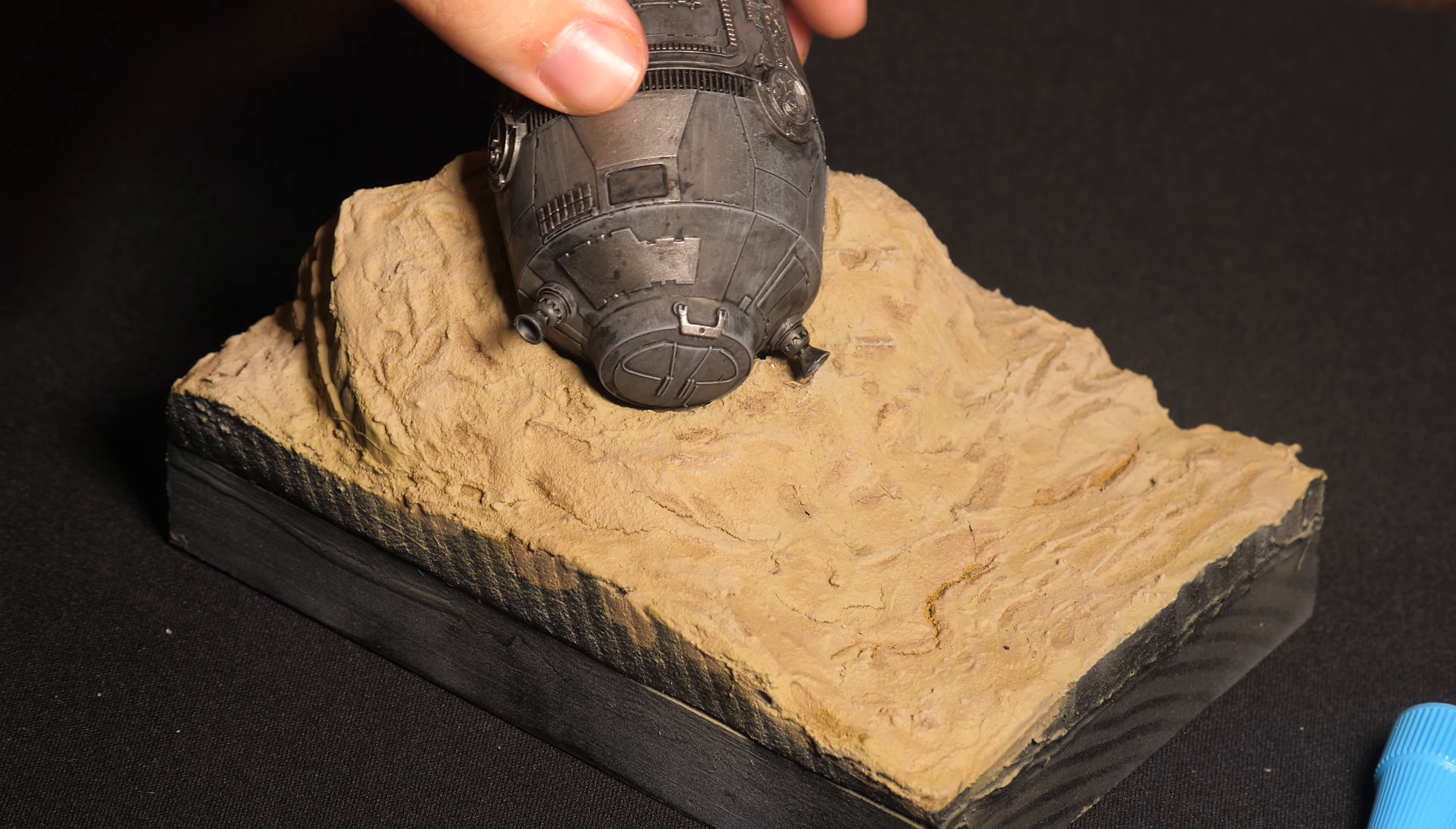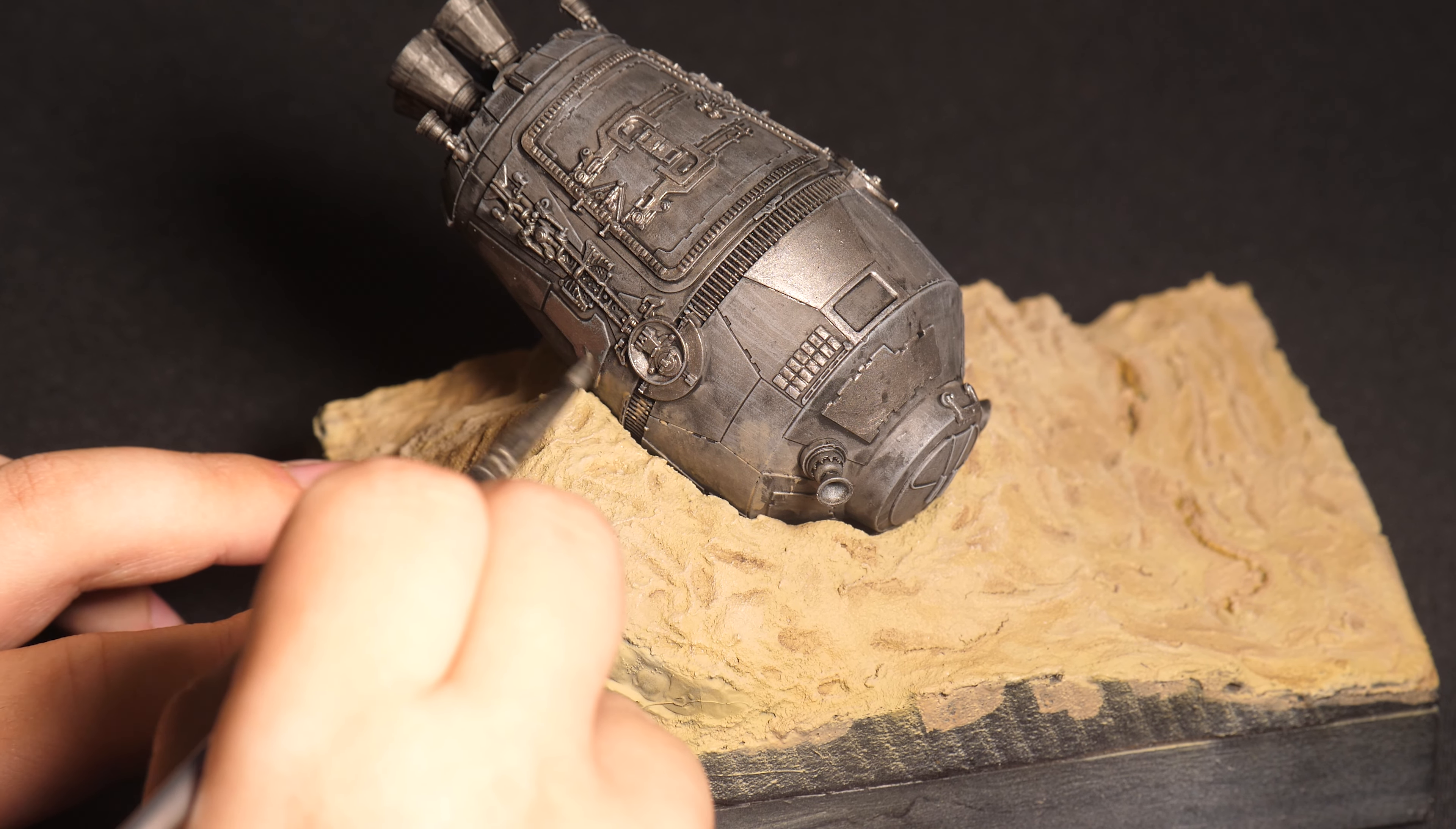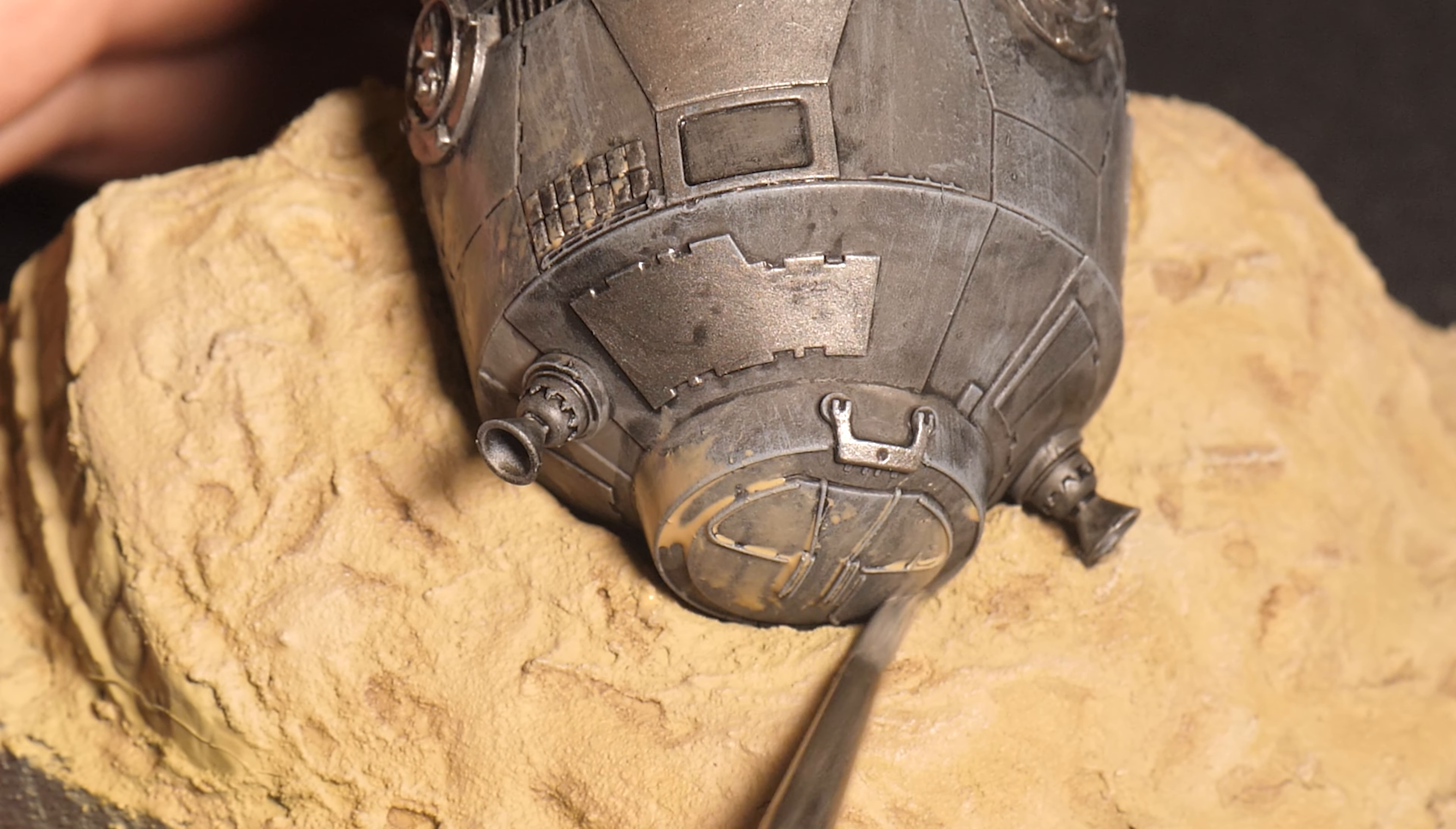With the escape pod now glued down, it's time to add some weathering. To do this I painted a heavy dilution of one to two coats of khaki all over to give it that desert-y vibe.